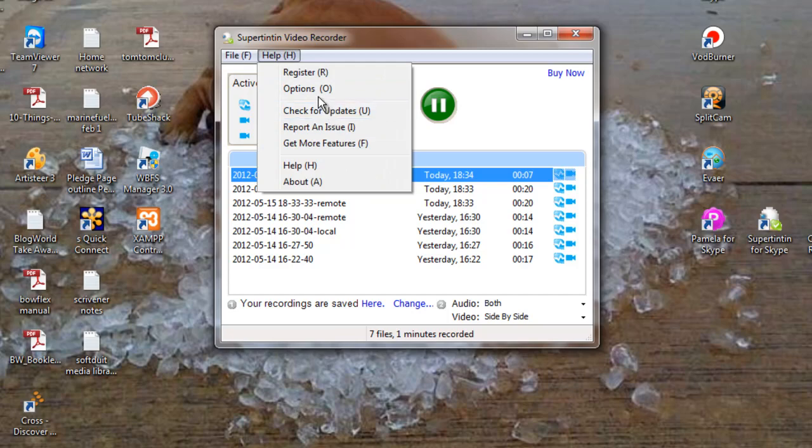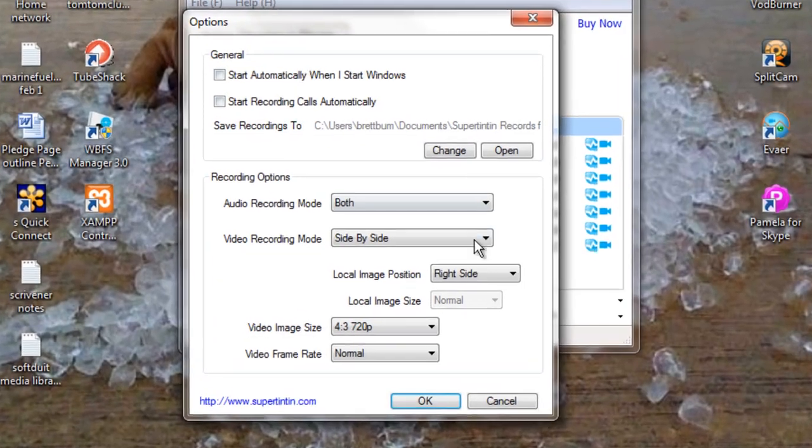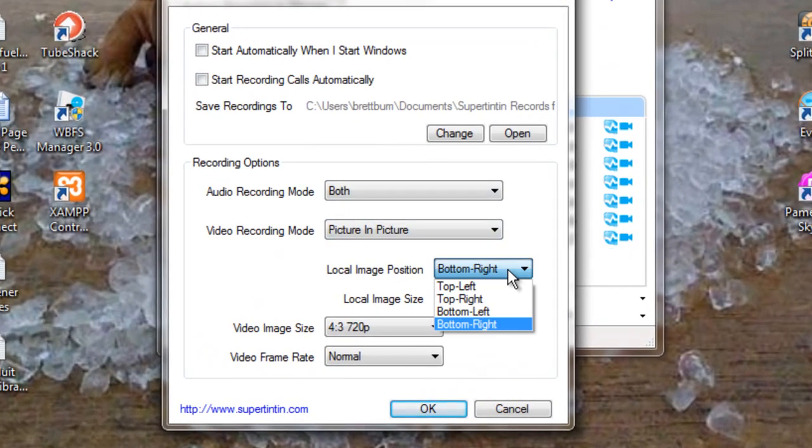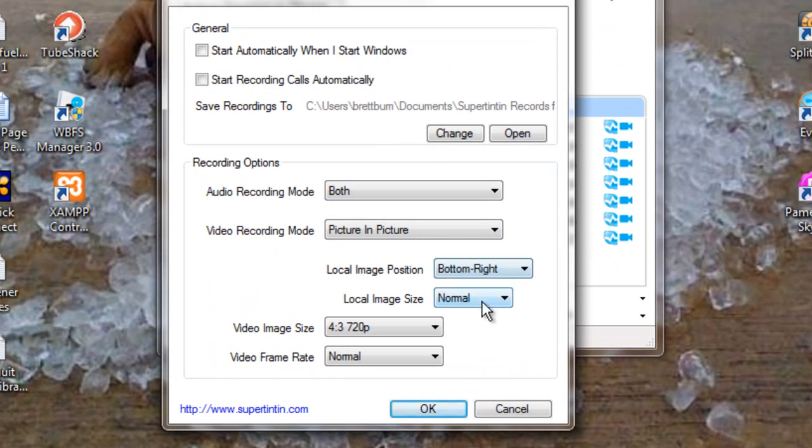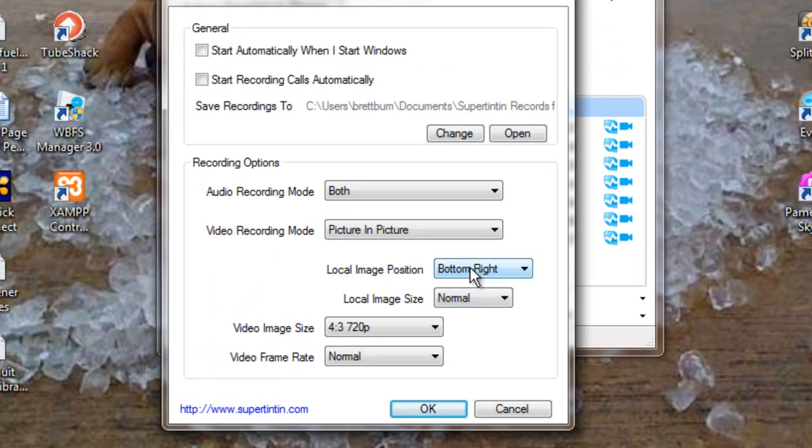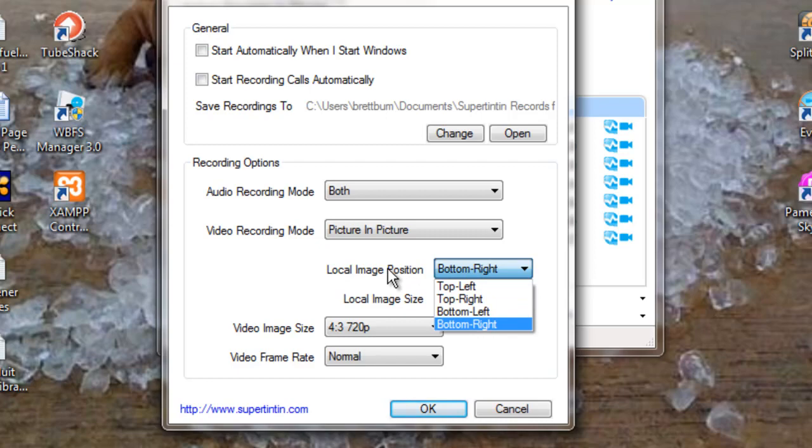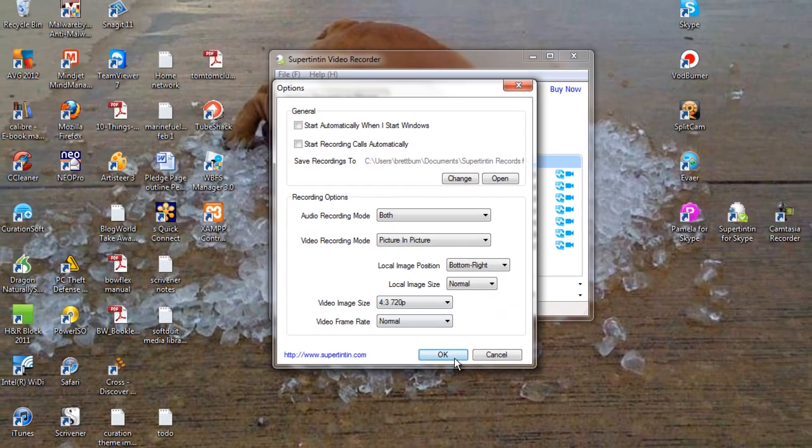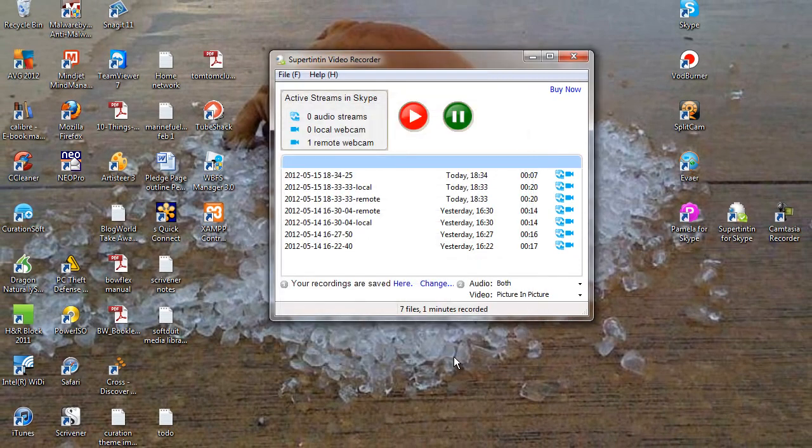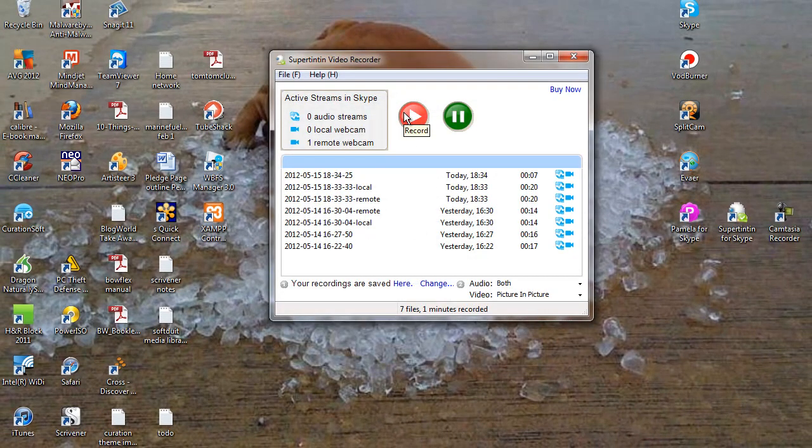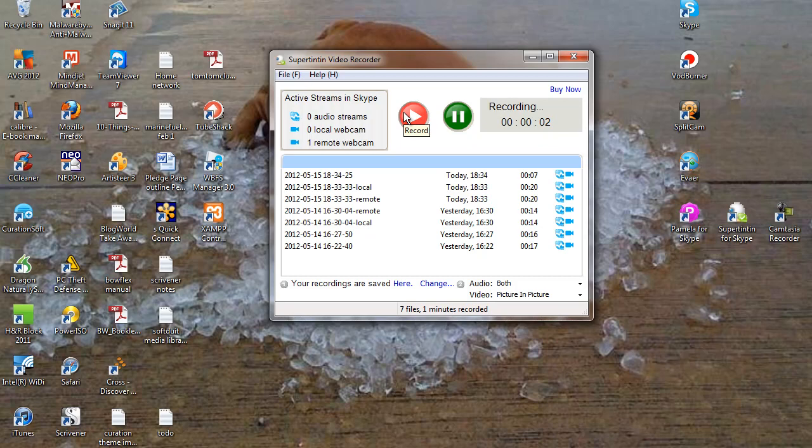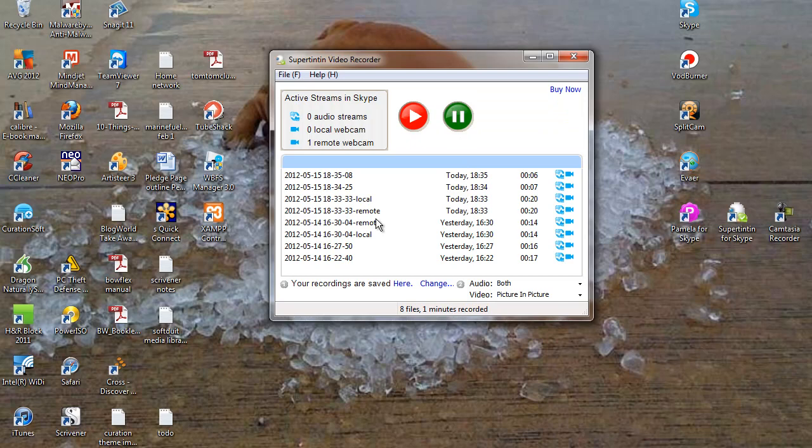And we'll do one more option set. And with this, you can pick the local image size and the location for the picture-in-picture. But you can't really pick the other video. Okay. So we'll now record. And stop. Now we've got another.